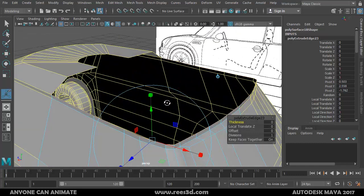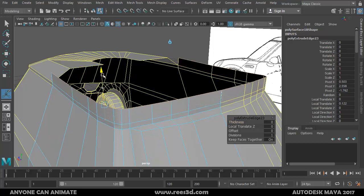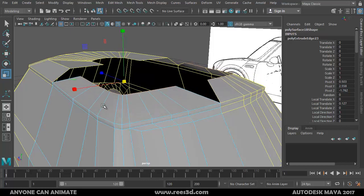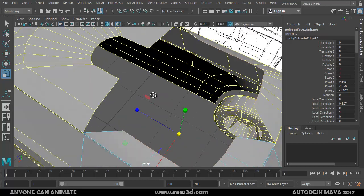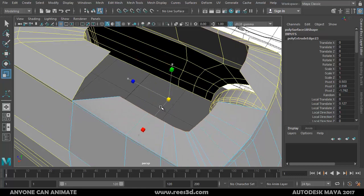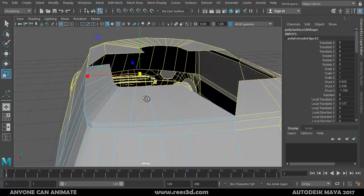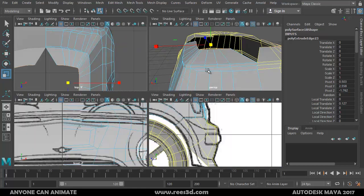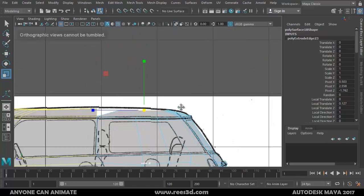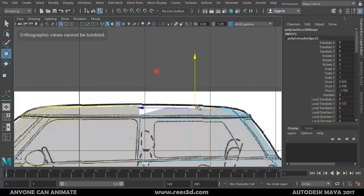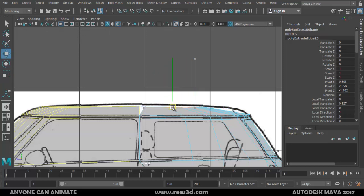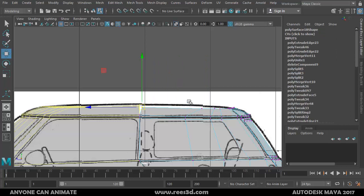I'll do one more extrude — this time I'll pull it up, and I can scale it down to match the same location. Then pull it up a bit more. Let me check in the other views to make sure we have it at the same height.